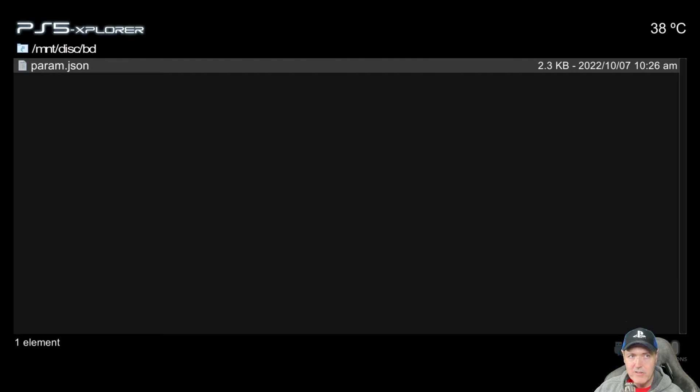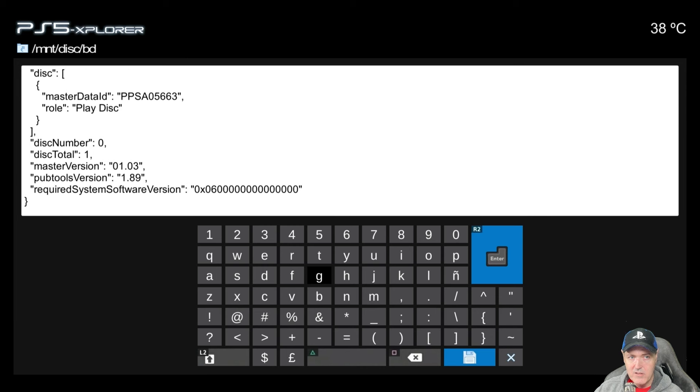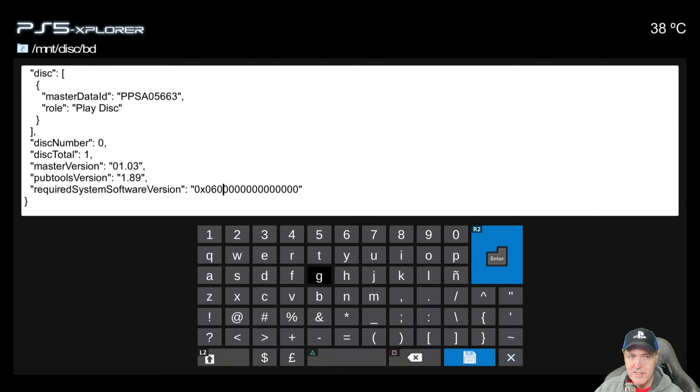And right there you can see there is a param.json. Now if I scroll down to the very bottom of this, then you can see that this game is going to require 6.00 in order to play.